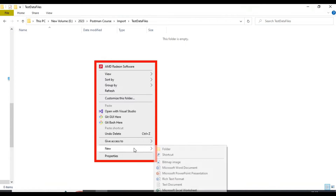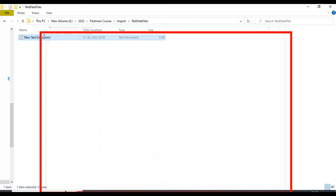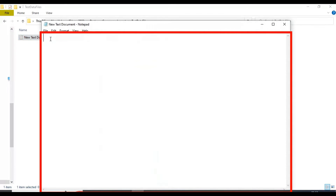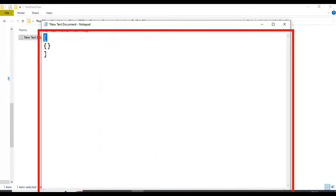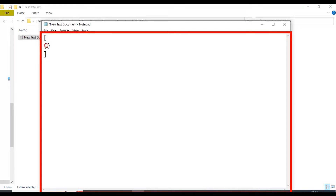I will create a text document and later convert it into a JSON file. Here I will write two square brackets, and inside this I will write the JSON objects. Two brackets is nothing but an array of JSON objects.